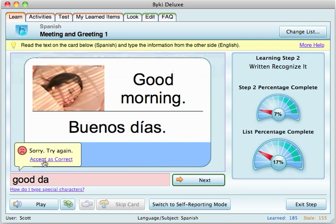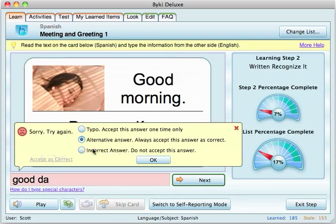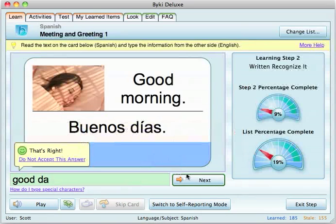If you know the answer but you just didn't spell it right, you can click to accept it as correct. You can mark it as a typo or put in an alternative answer, and it will save that and remember it. So if for some reason you typed it in wrong again, it would just accept it as correct, which is nice.